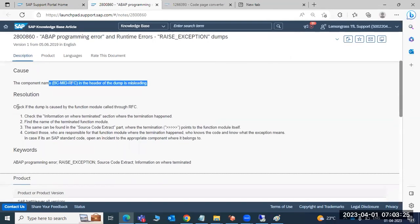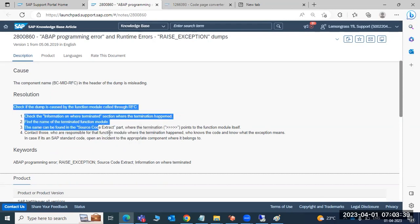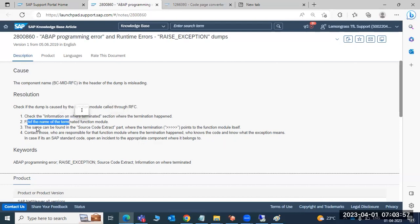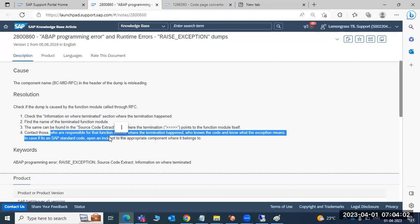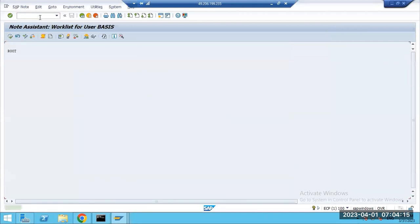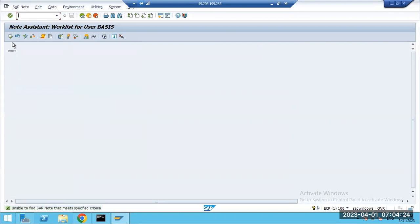There are two types of SAP notes: informative notes and corrective notes. An informative note gives resolution steps — step one check this, step two check this, and your incident will be fixed. A corrective note is applied directly into the SAP system — download the note in SNOTE and implement it to fix the functional issue.